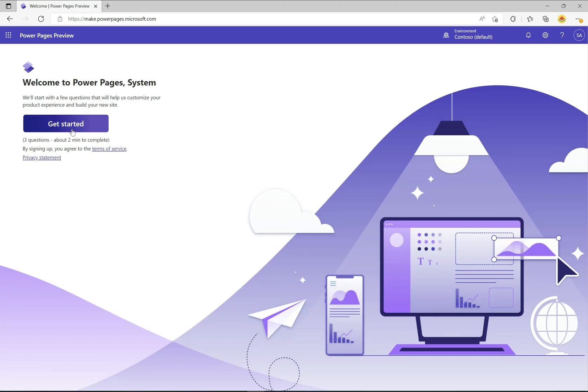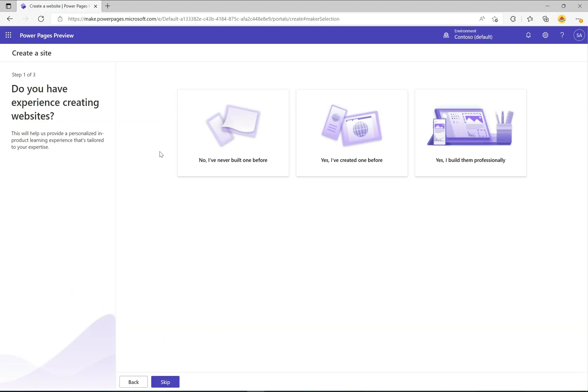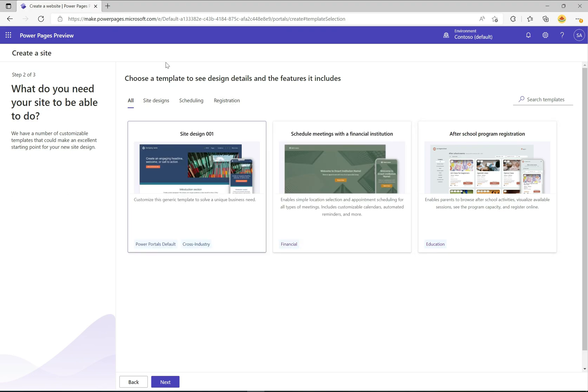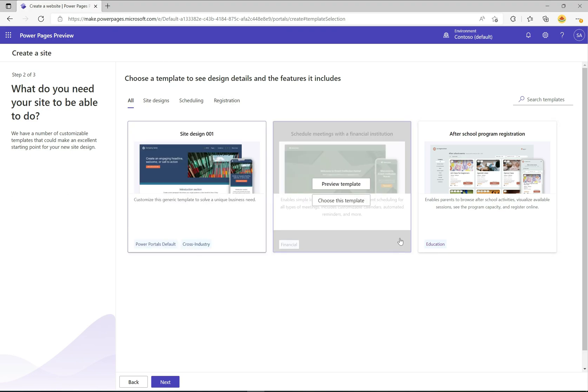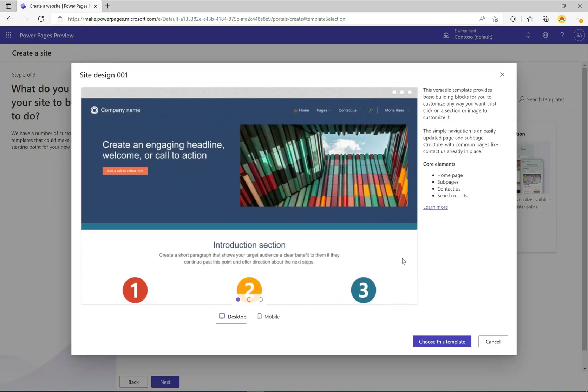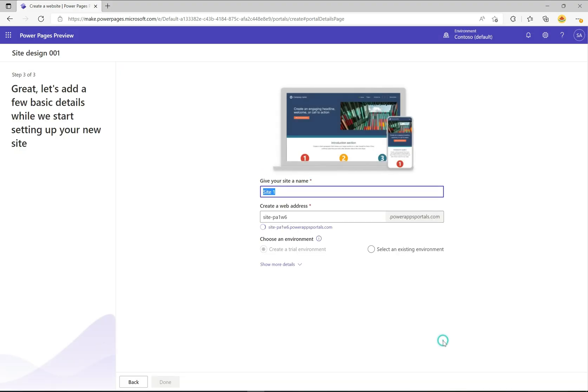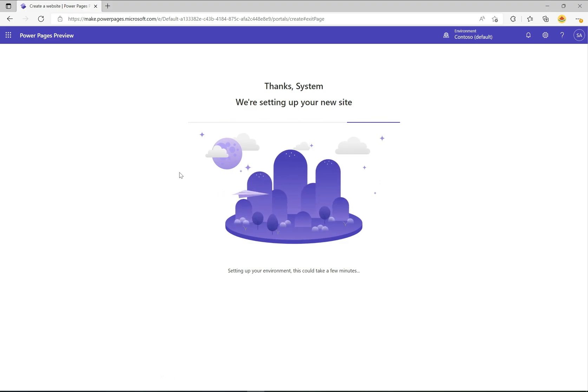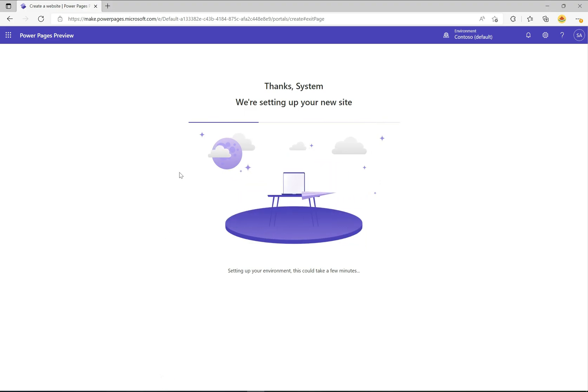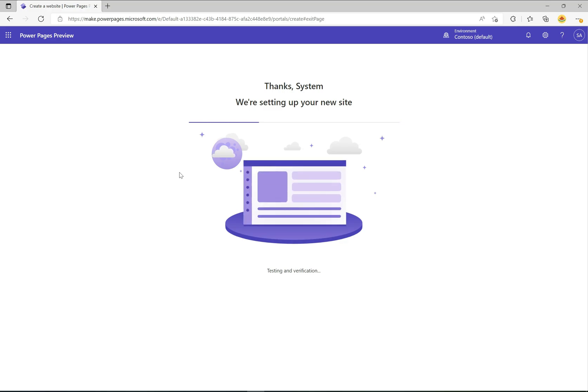I'm going to click get started here and it's going to take us through this wizard. I'll say I build these professionally. Now we get to choose a template and I'm going to choose this one, site design 001. Now it asks me for a site name, I'm just going to keep all this as the default. I'm going to create a trial environment and click done. It says thanks, we are setting up your site and we'll just let that go and do its thing.